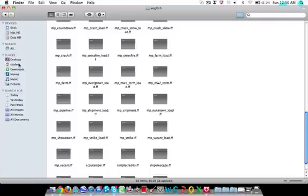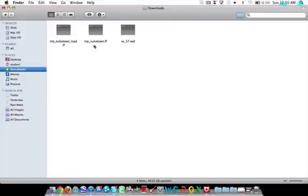You don't have to do replace, I already have them in there though. Get the third file, the .iwd file, copy that.